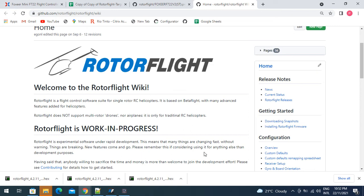Hi there, I thought I'd go through the process of building a flybarless controller using Rotoflight and step through the steps that you use to load the hardware component.